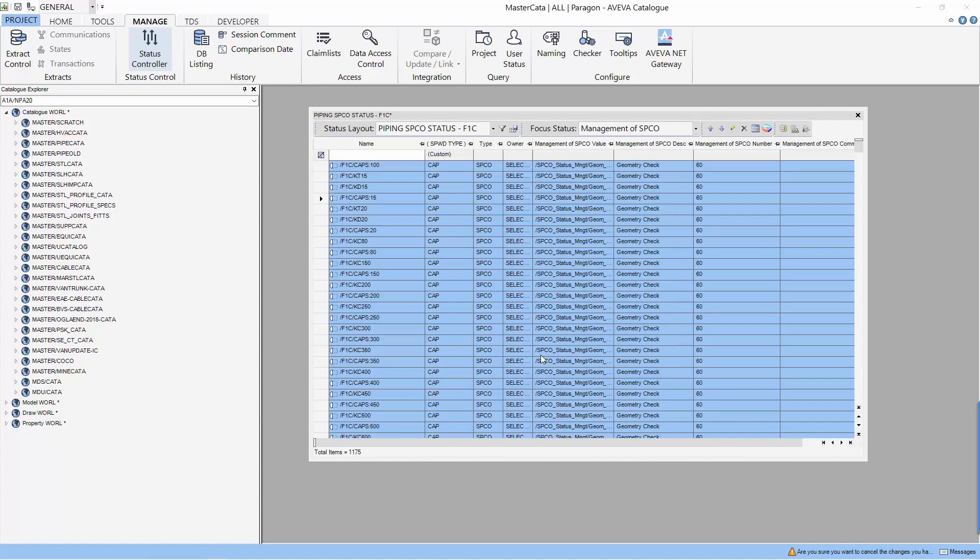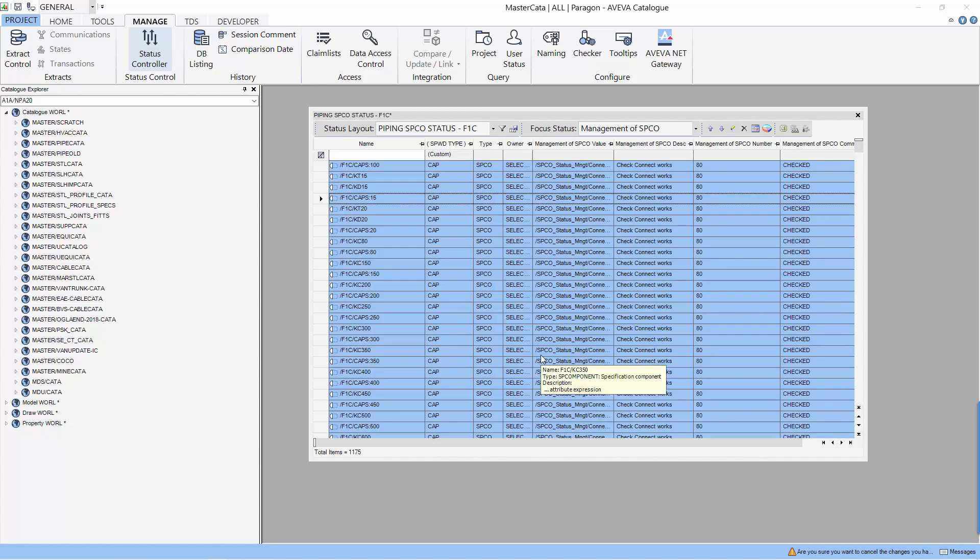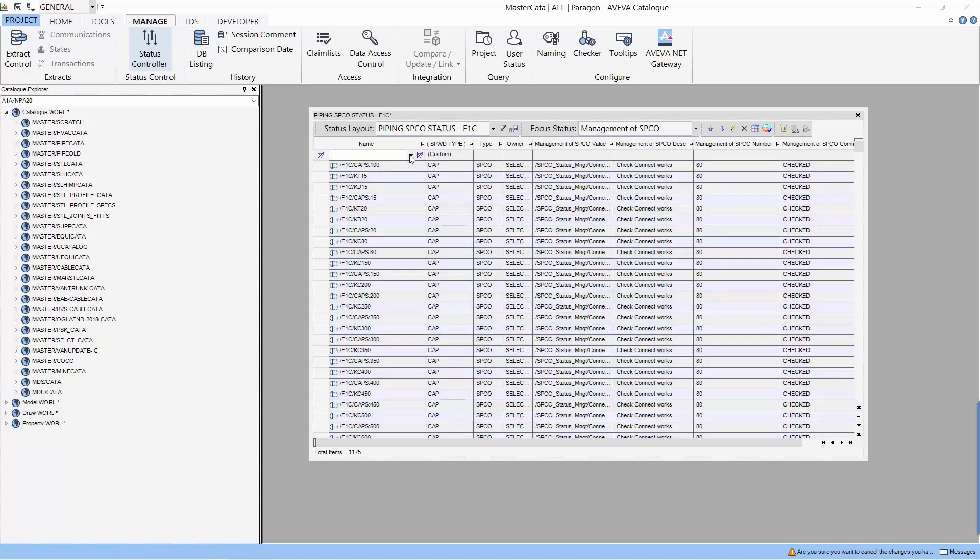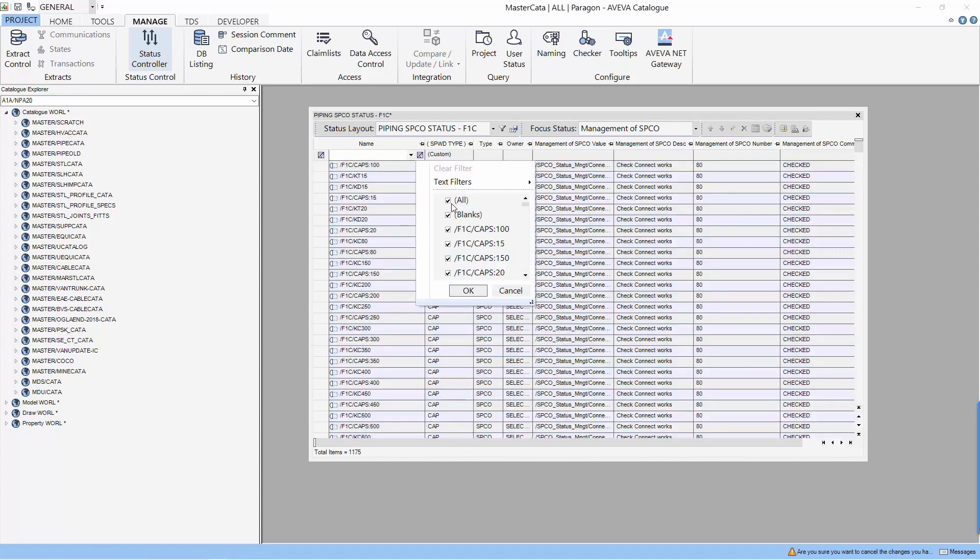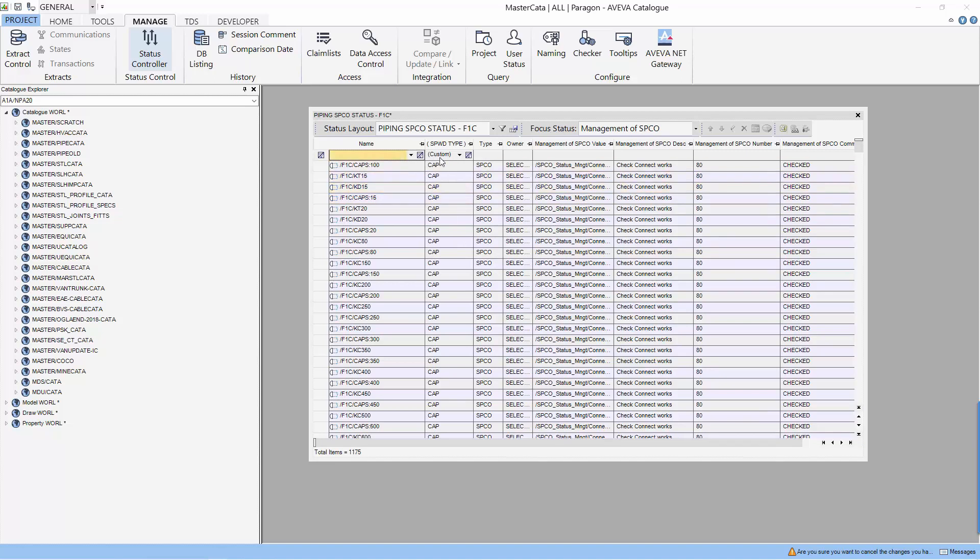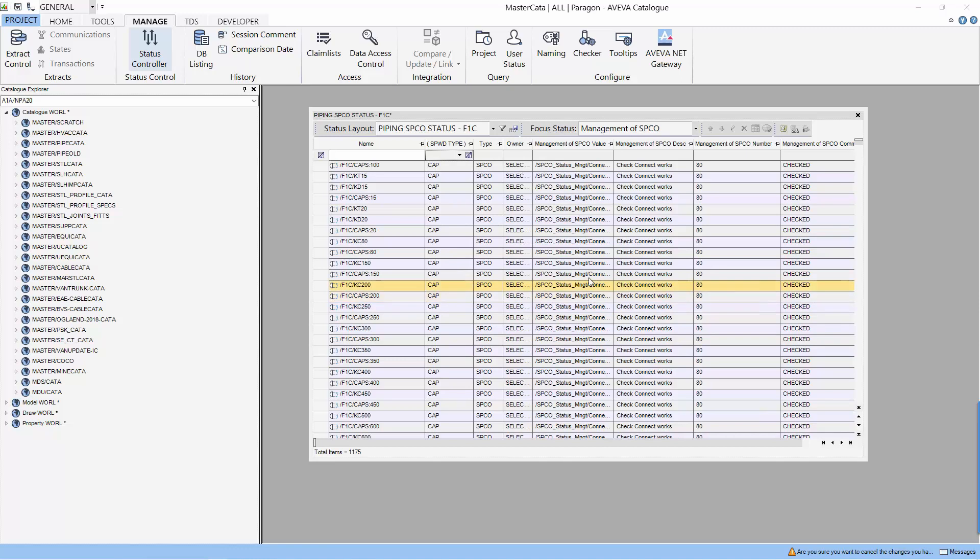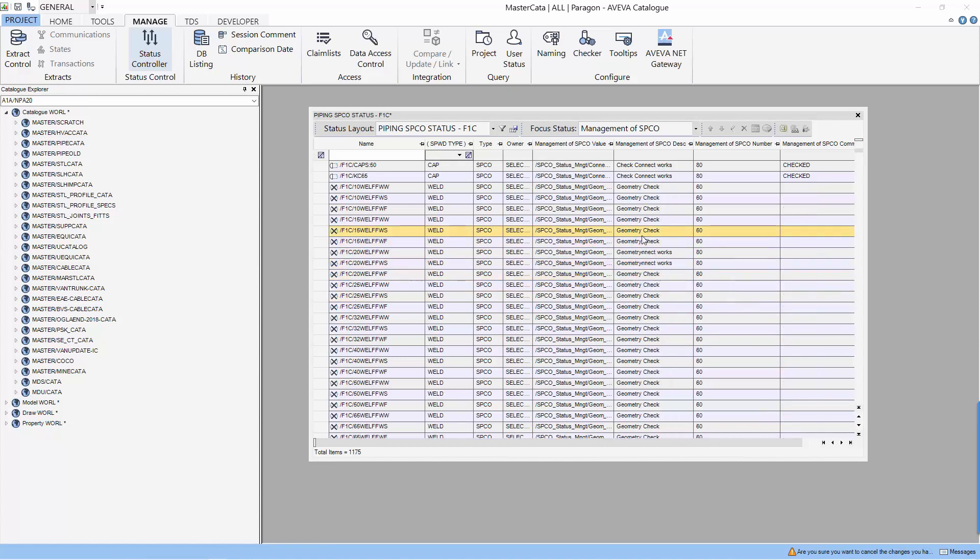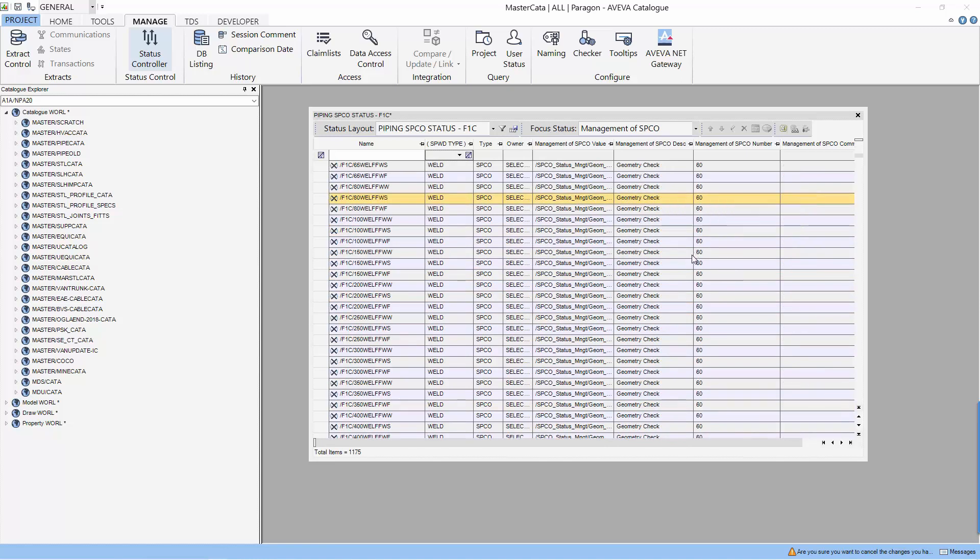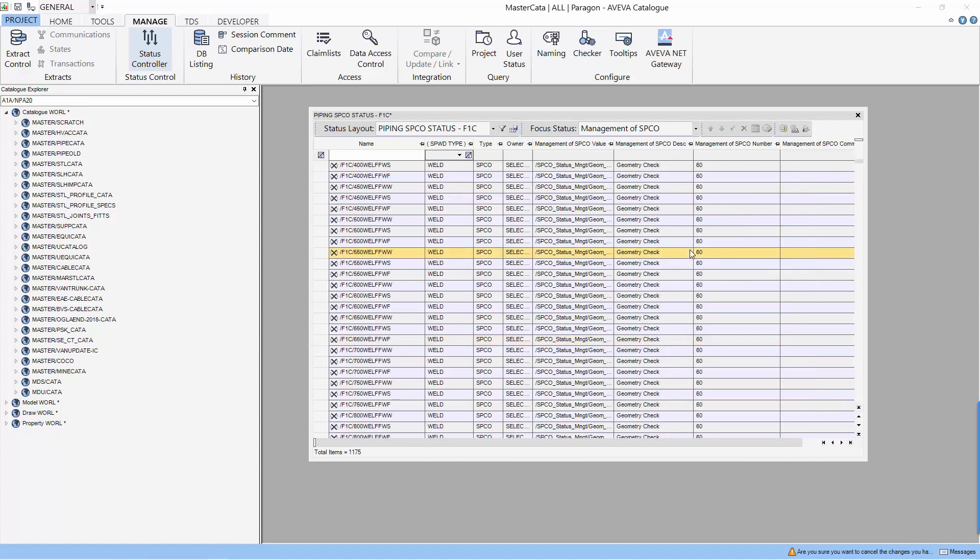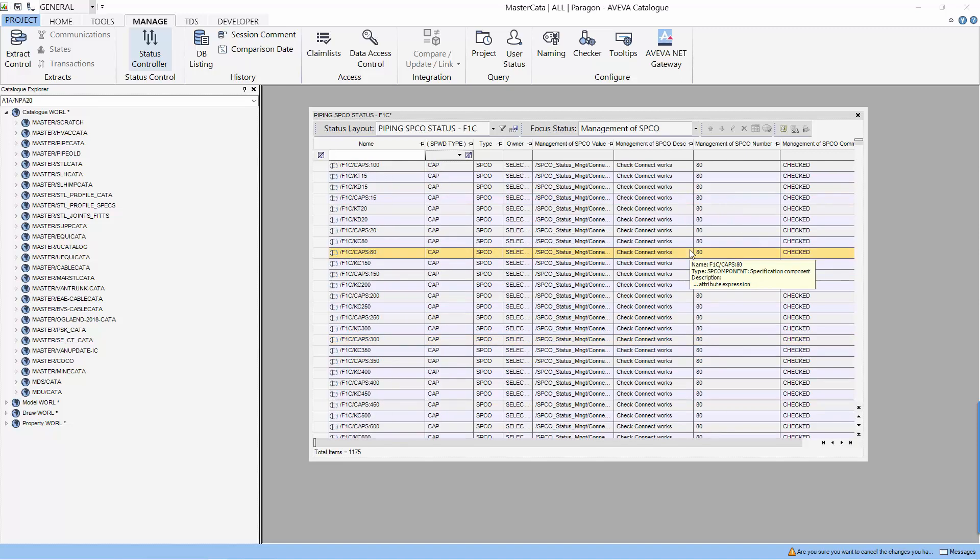We did not pause the video so that you can see how fast the system upgrades the status. Let's record all the components. You can see that the components have different status for this specification.